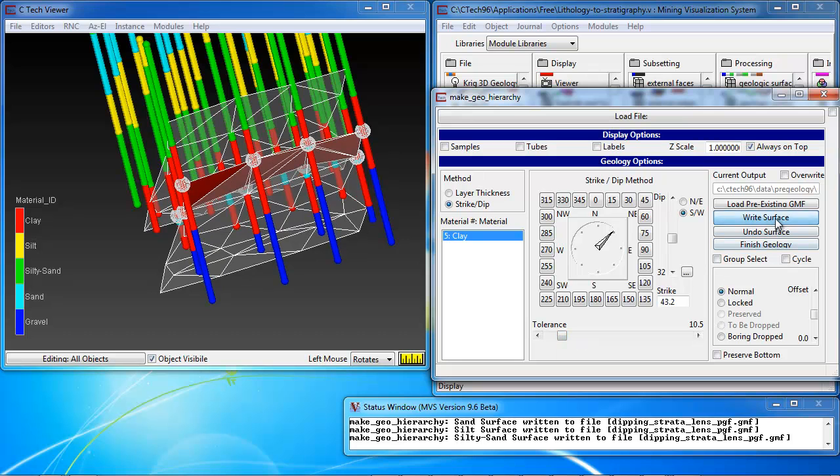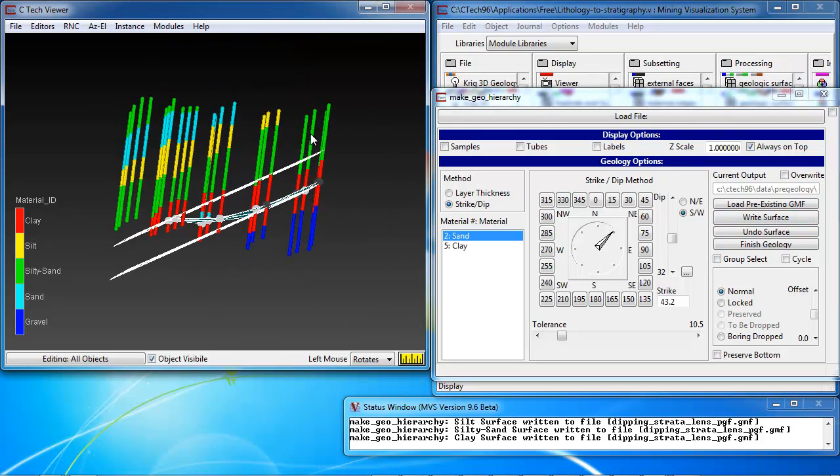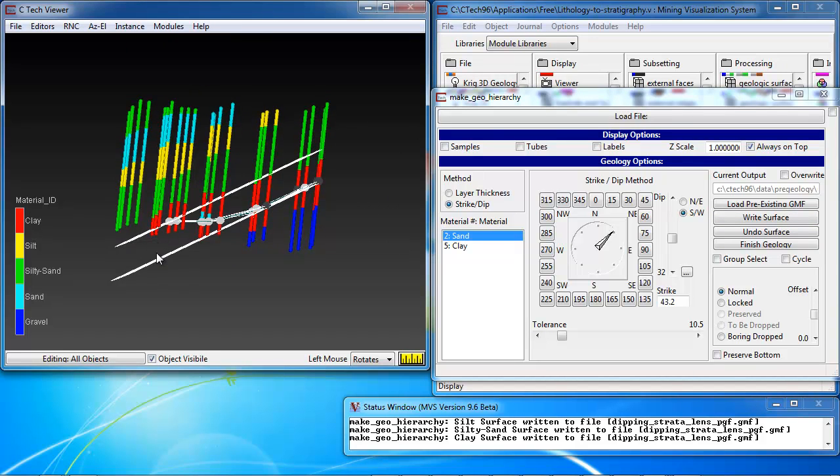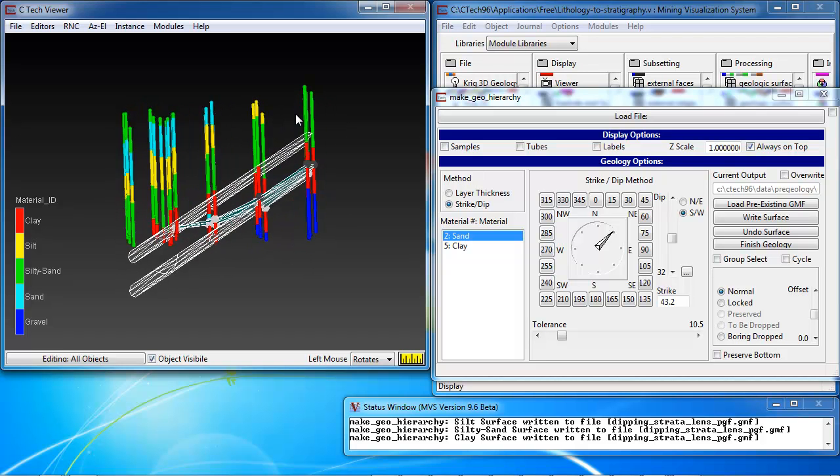And about right there. I write this surface and if I do it correctly, we're now in a position to define the bottom of the clay lens. Excuse me. We're now in a position to define the bottom of the sand layer. The blue region here that is a lens.